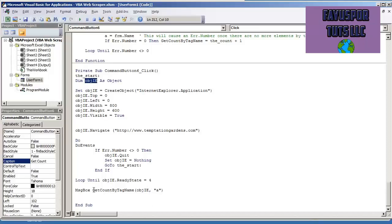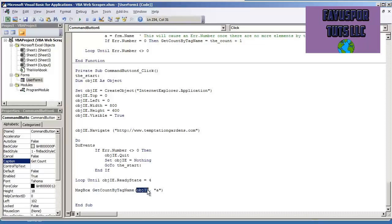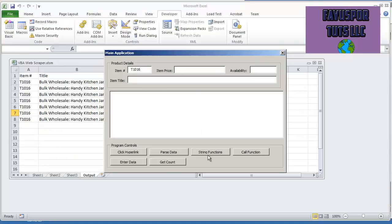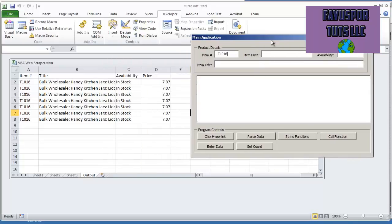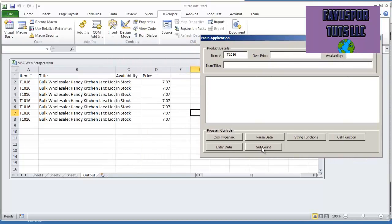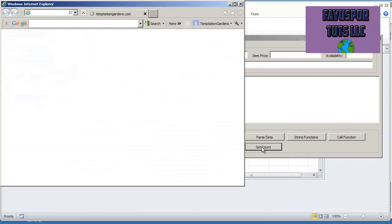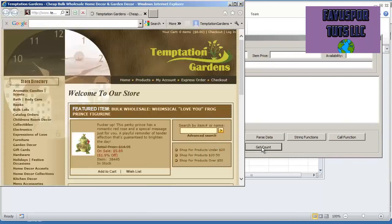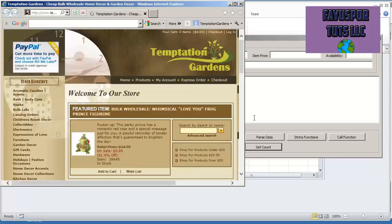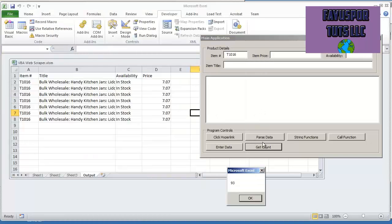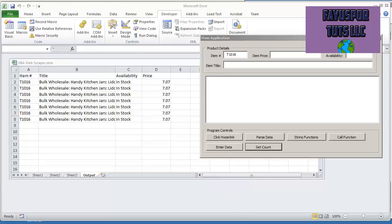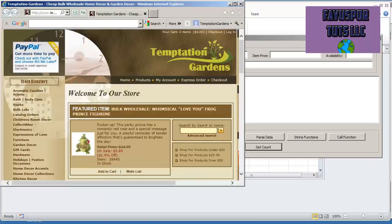And so now we're going to do message box, get count by tag name, the object, and then we're looking for all the A tags. So if I hit F5 or play, this is the command button where I have the code, get count. We're going to get a notification, the message box, and that says 93. So there are 93 links in this webpage.